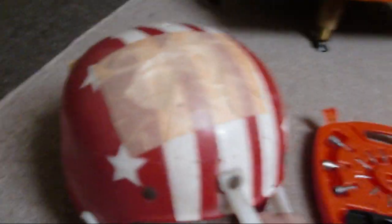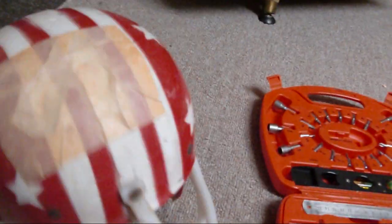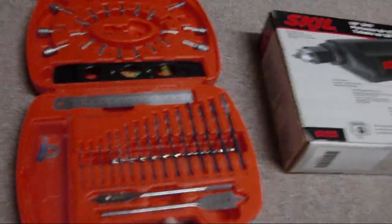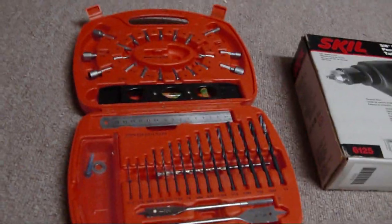To build your helmet cam, first you need an old helmet, drill and drill bits.